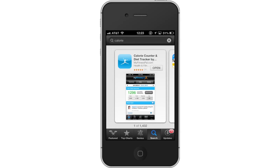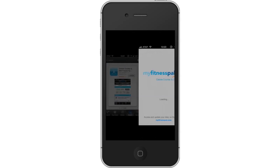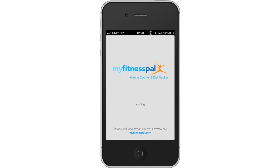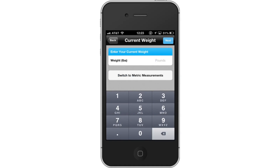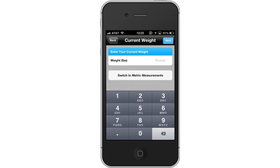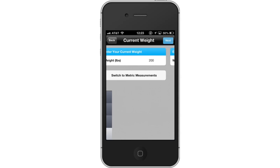In order to use this app, you must create an account. Tap the Sign Up button. Then enter your current weight in pounds. The app will use all the information you enter to create unique results for you. Tap Next in the top right corner.